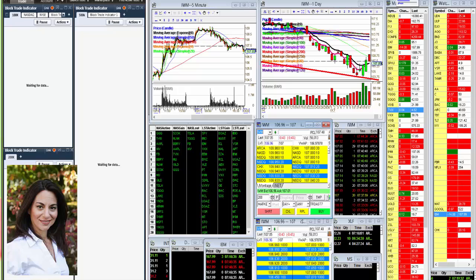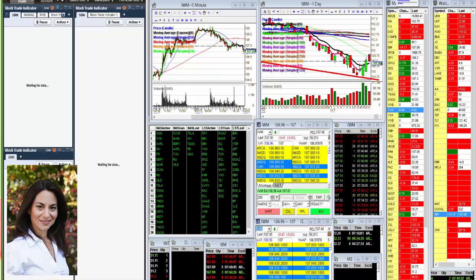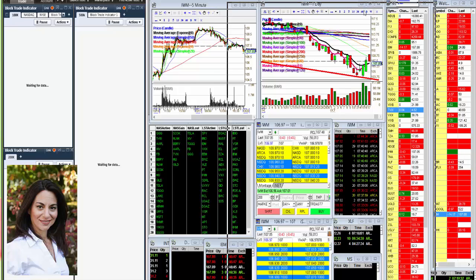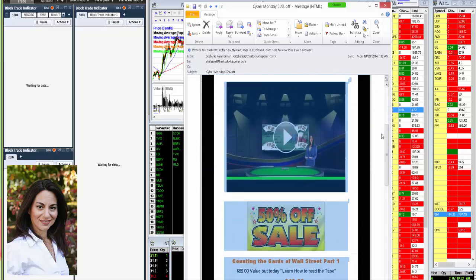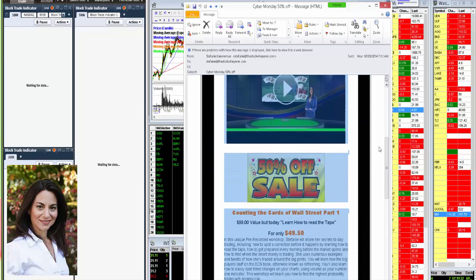But it is Cyber Monday, so today we have a huge sale on Counting the Cards Part One. Normally this workshop is $99. Today only, you can get it for $49.50.